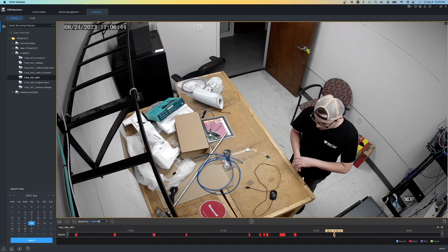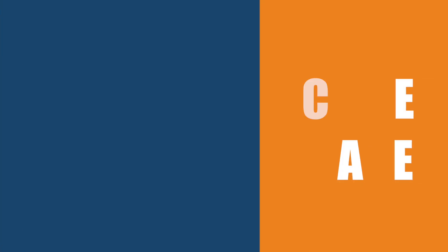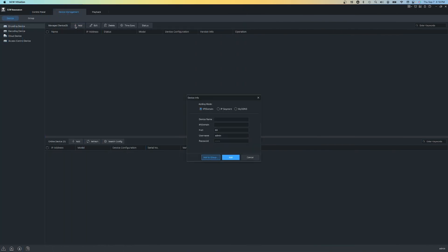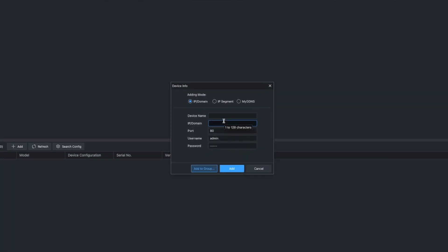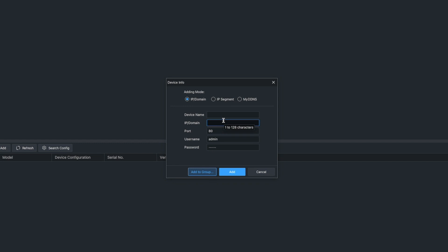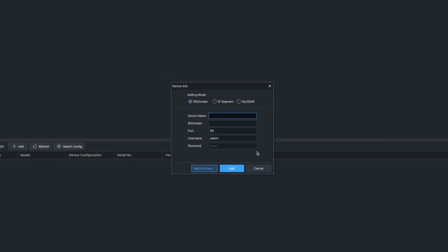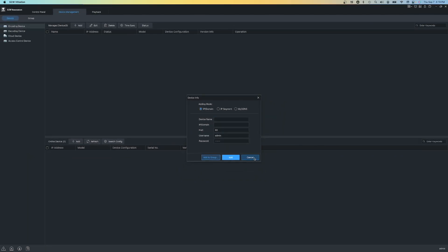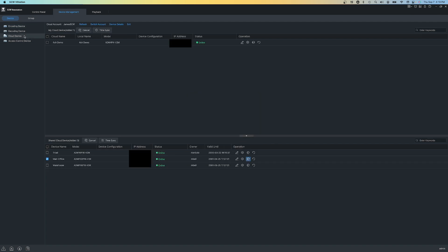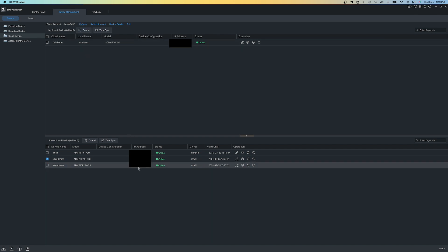Now the last thing I want to cover is how easy it is to add cameras to SCW ViewStation. With ViewStation, you can add by IP address, which is useful for local IPs, VPNs, or remote accessible IPs. SCW ViewStation is also compatible with the Star for Live cloud relay service built into our NVRs. Simply log into your Star for Live account and it'll import either devices that you own or are shared with you. It's that simple.